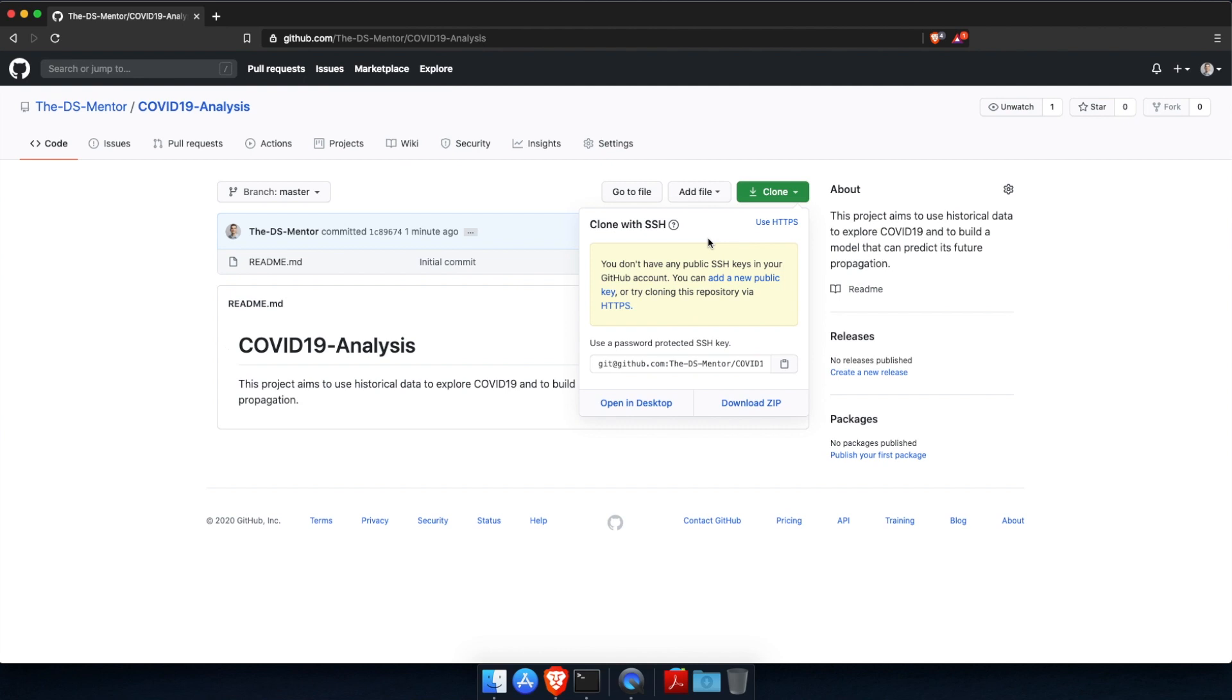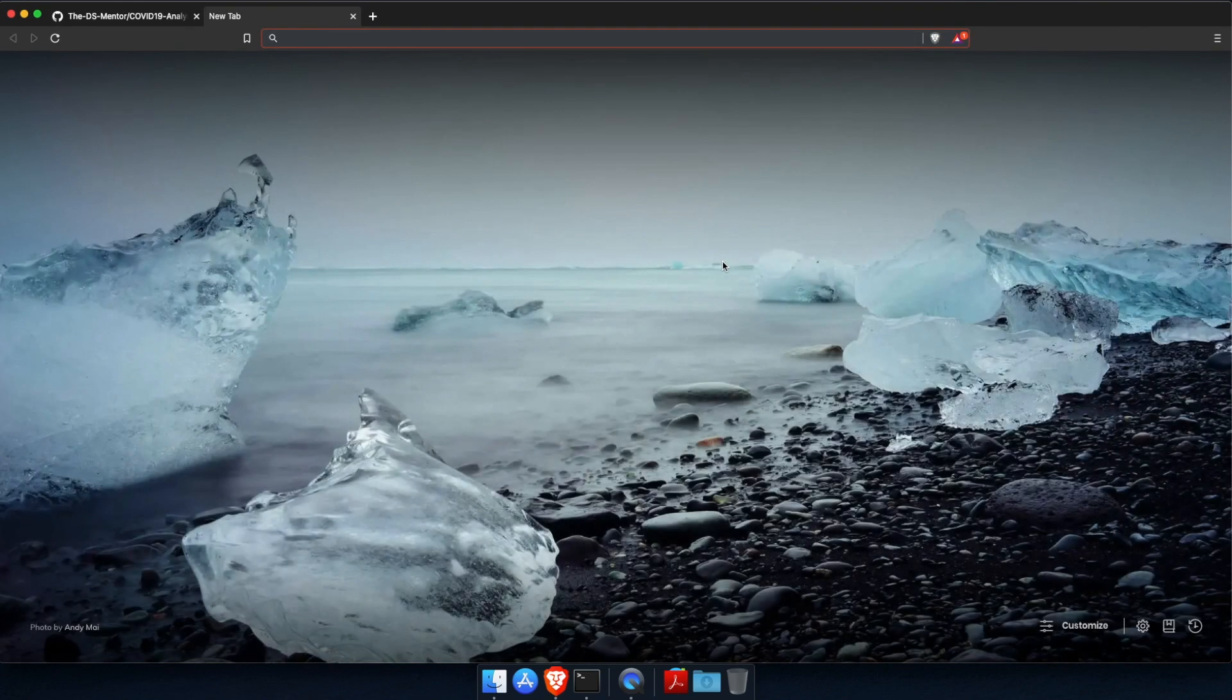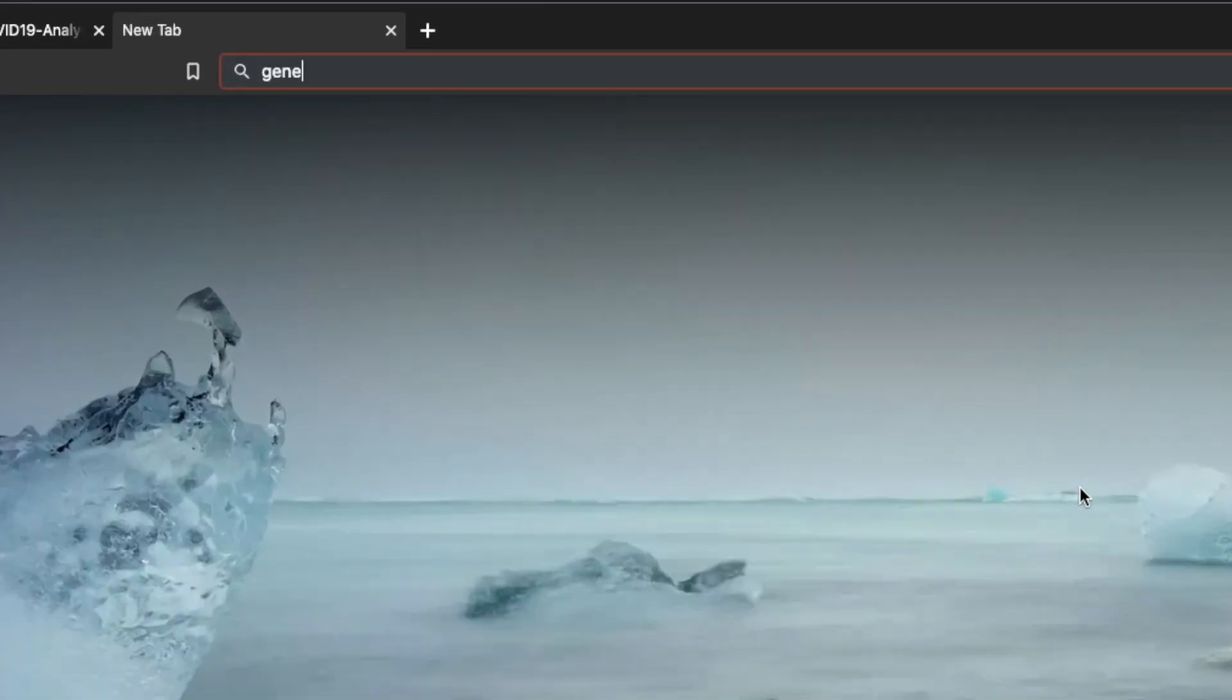But you won't be able to use SSH yet, as you will need to link your machine to your GitHub account so that GitHub is able to authenticate you and know that it is you who's trying to make changes to your repositories. So to link your machine to your GitHub account, as this message says here, you will need to generate what's called an SSH key. So let's open a new tab and Google generate SSH key GitHub.